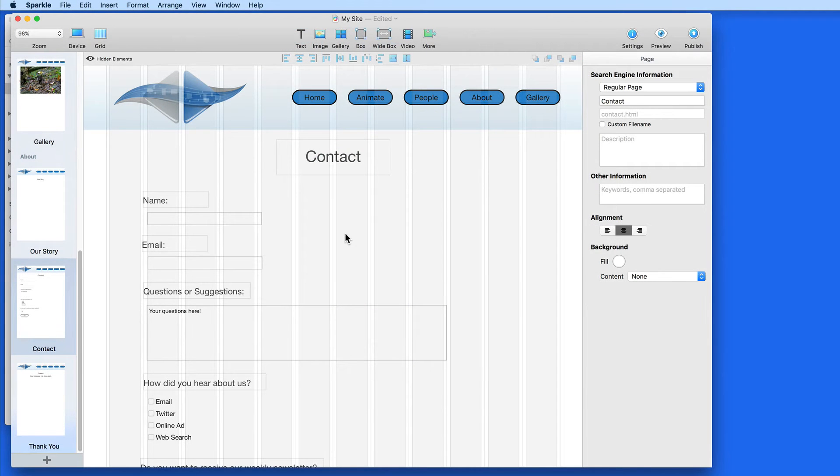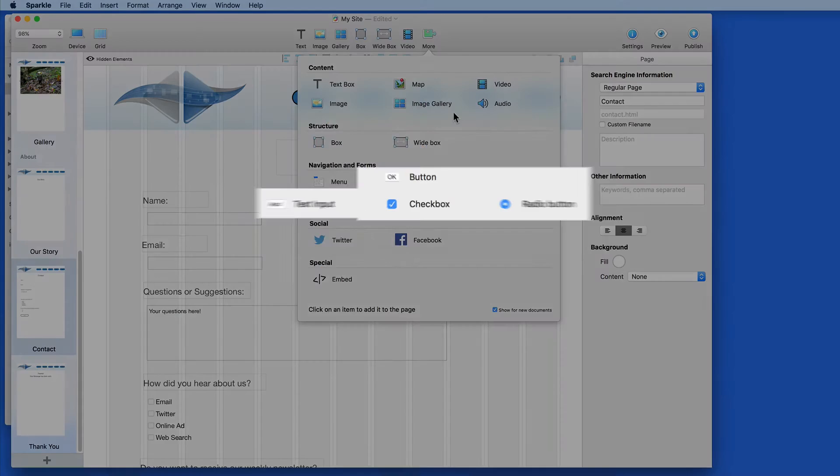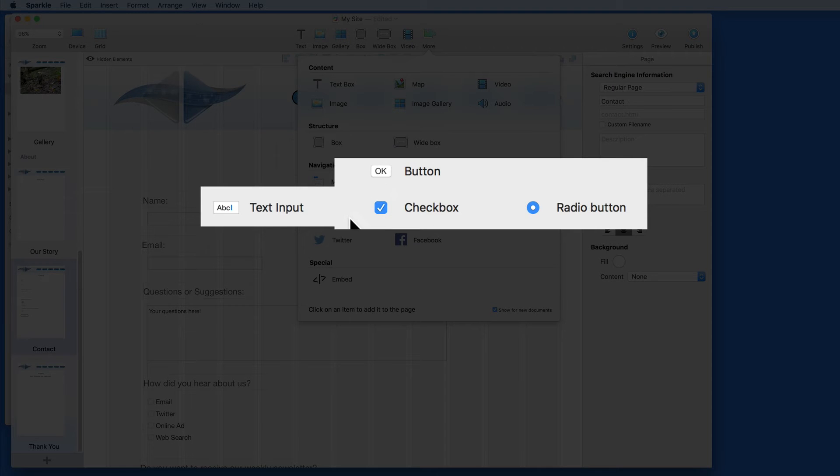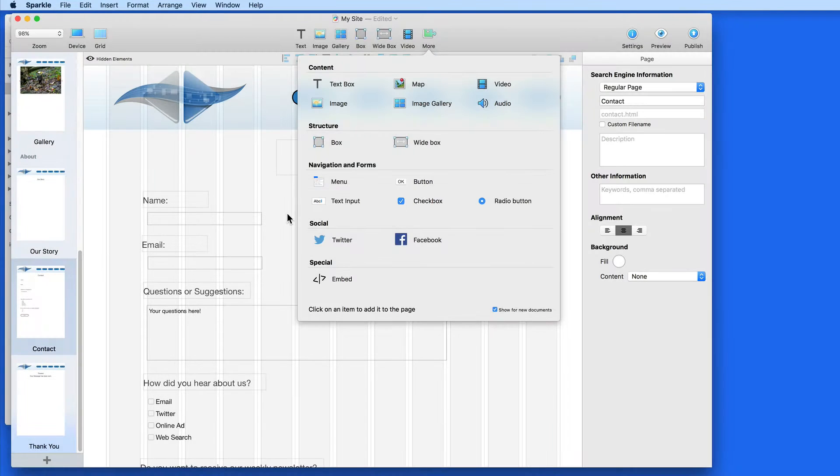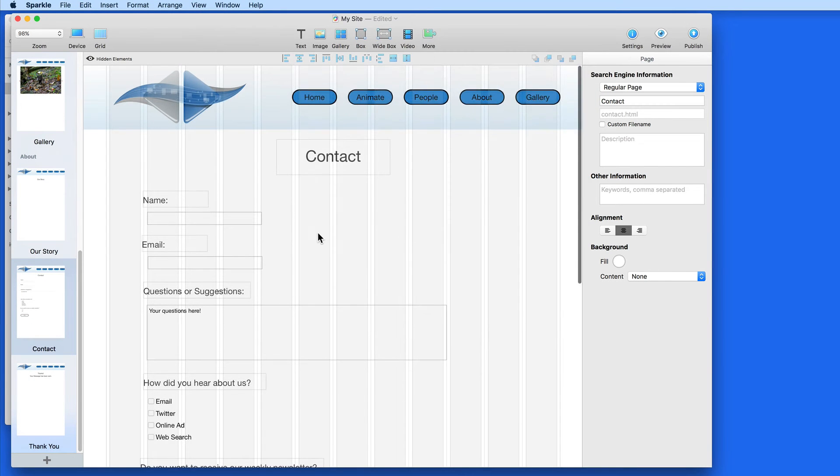Adding a contact form to your site lets visitors connect with you. Using elements like text fields, radio buttons, and checkboxes, you can set up a contact form that can provide specific information if the visitor chooses to share it.